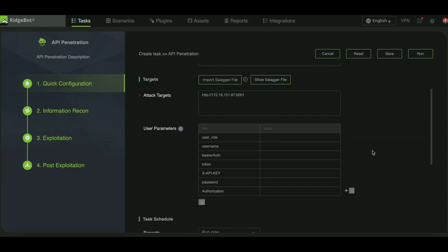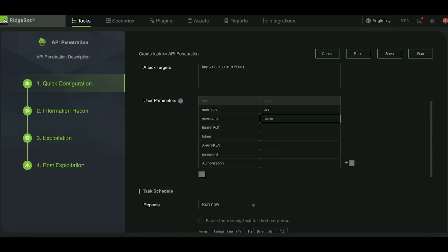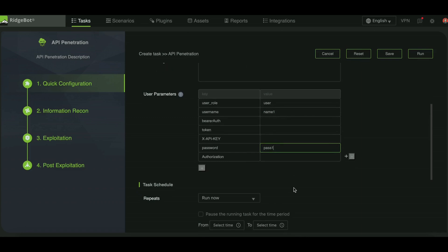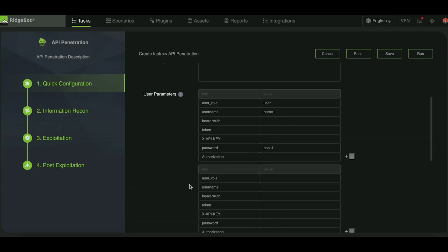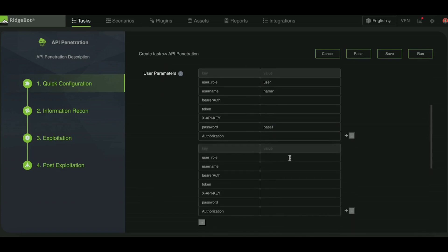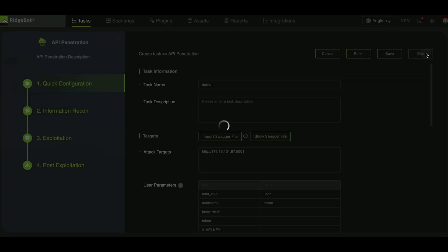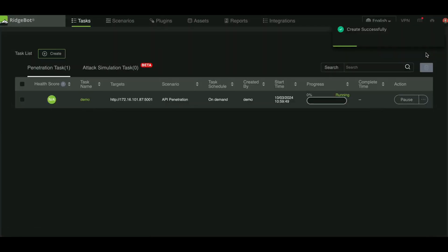If you want to test for broken object level authorization, provide multiple sets of user parameters at this step. You can add additional parameter sets if needed. After entering all parameters, start the task by clicking the run button.